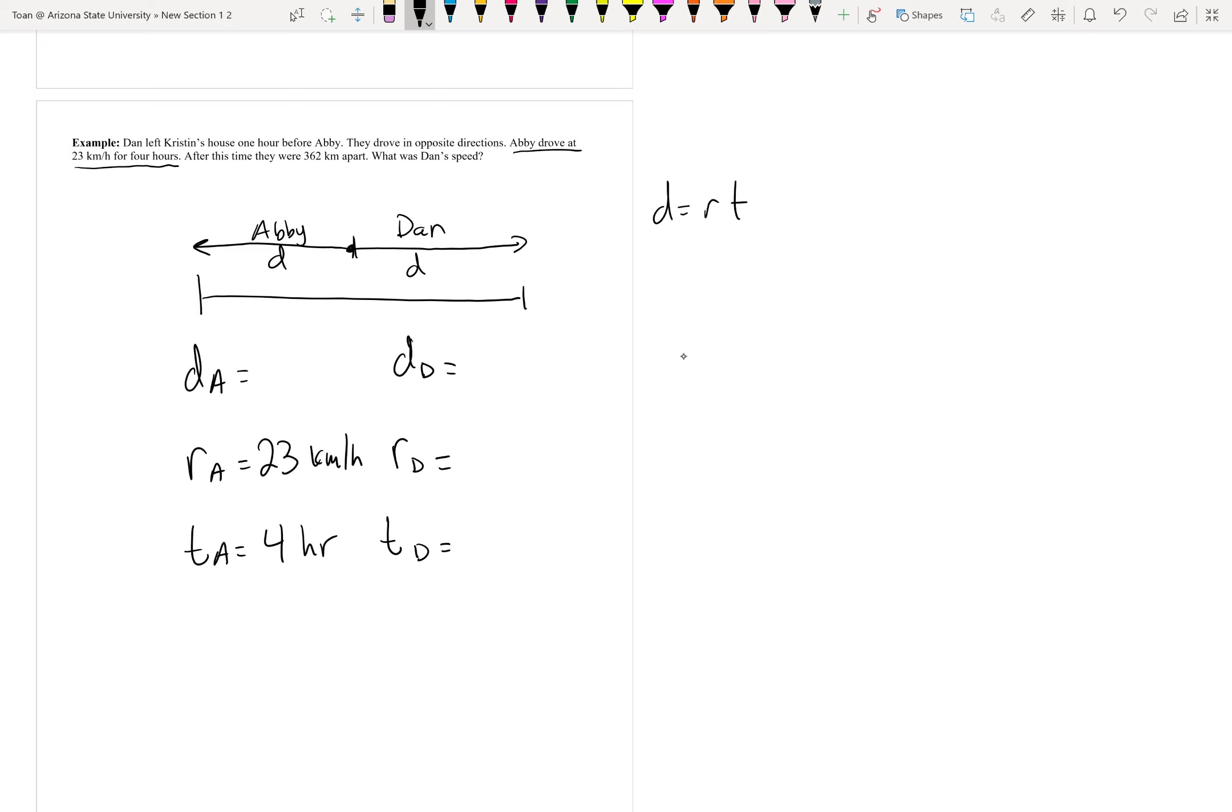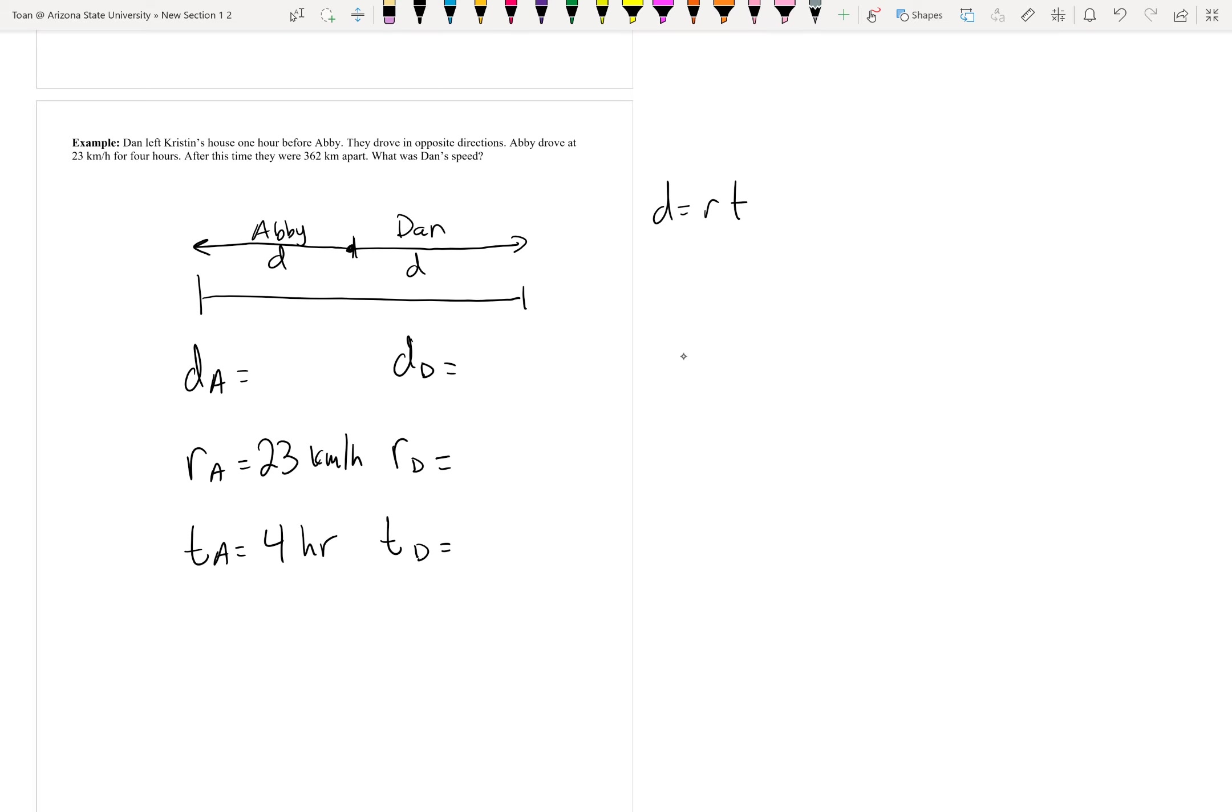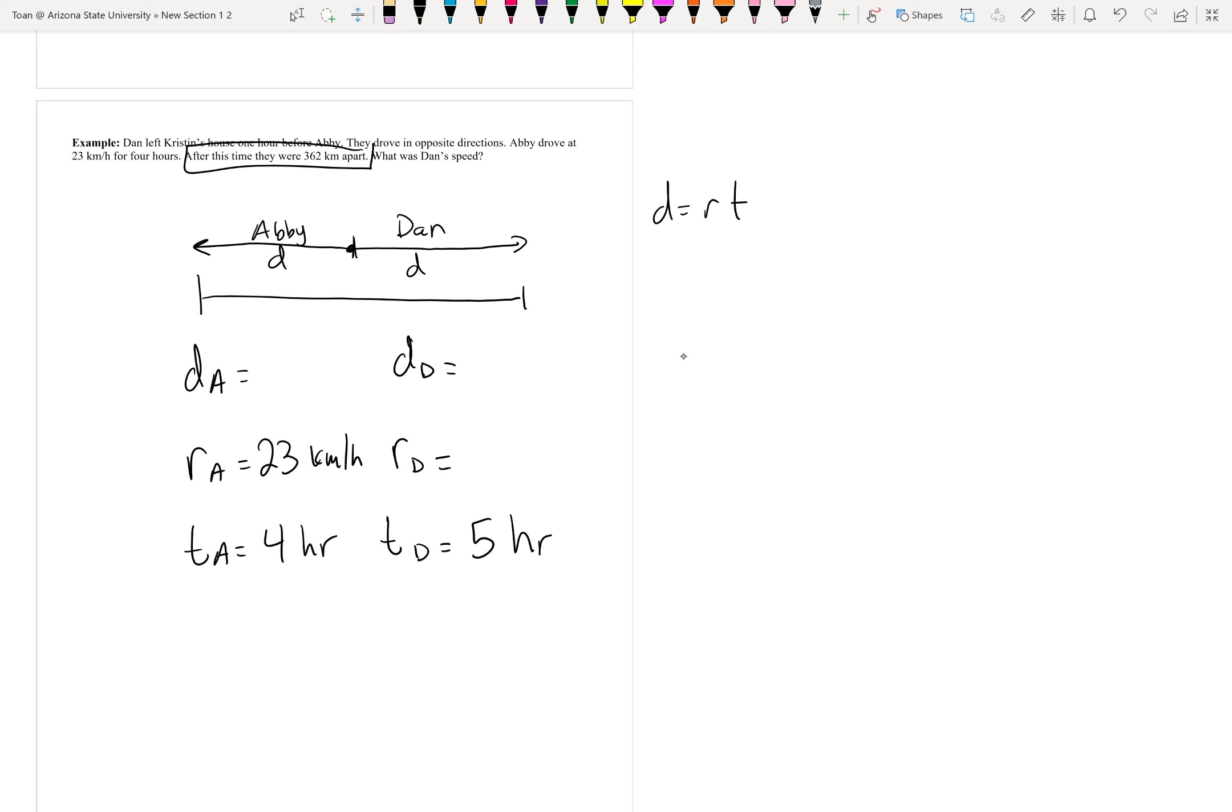But wait, let's backtrack. It clearly says Dan left one hour before Abby, so that means he's on the road for an extra hour. If Abby drove for four hours, Dan must have drove for five hours. After this time, they were 362 kilometers apart. Well, that's the total distance apart: 362. That's our diagram here.